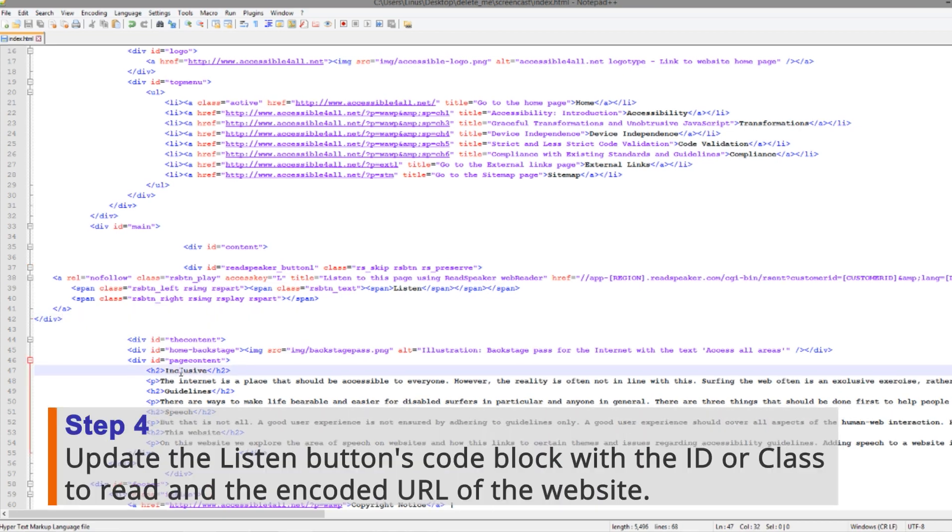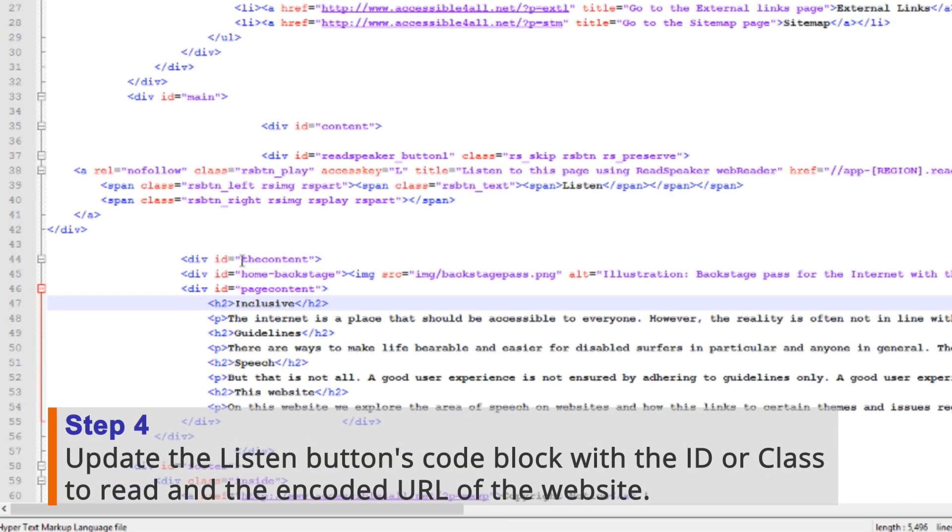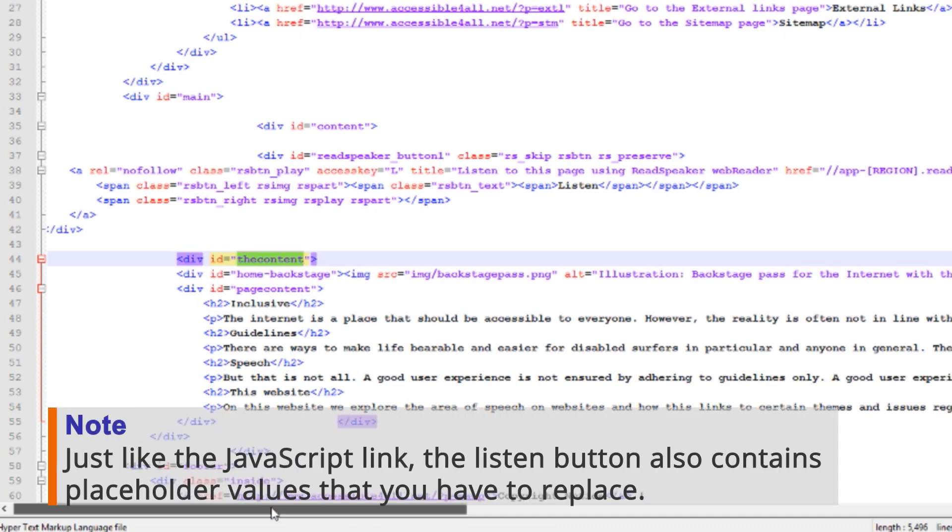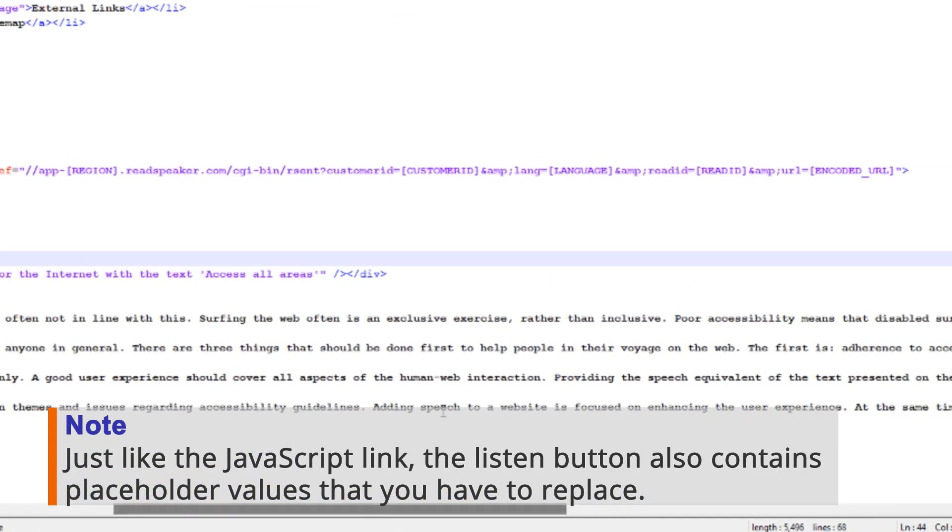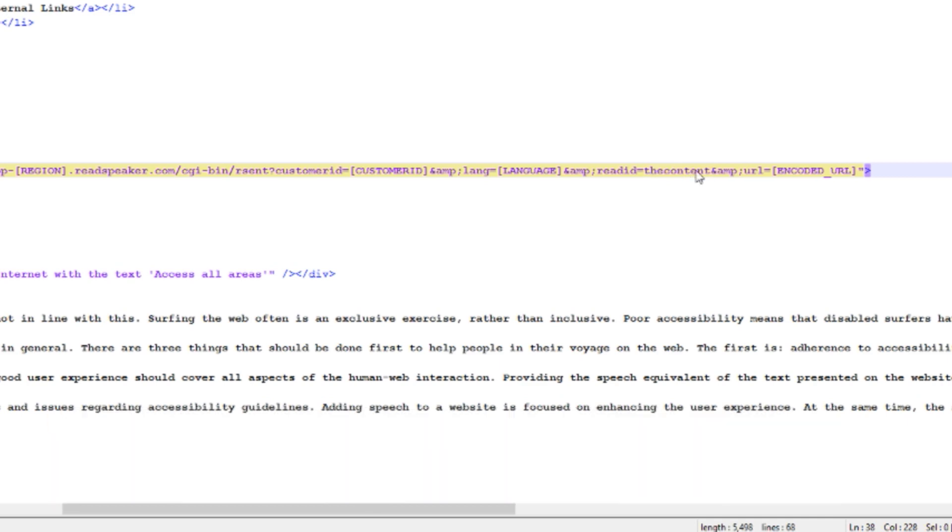Step 4: Update the ListenButton's code block with the ID or class to read, and the encoded URL of the website. Just like the JavaScript link, the ListenButton also contains placeholder values that you have to replace.